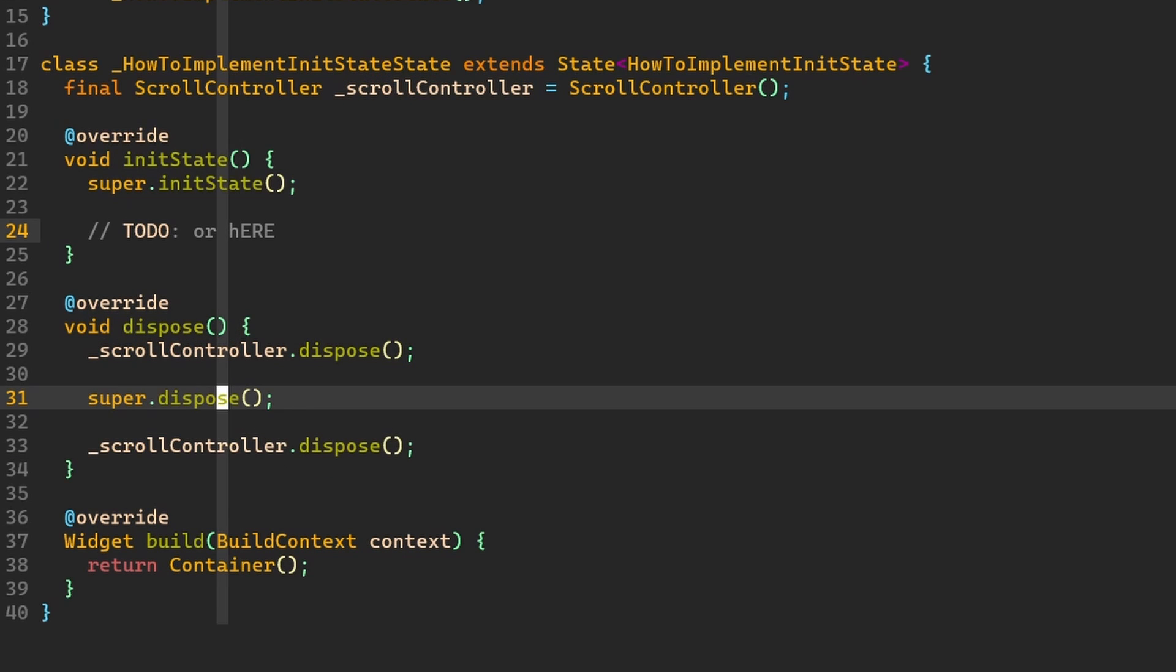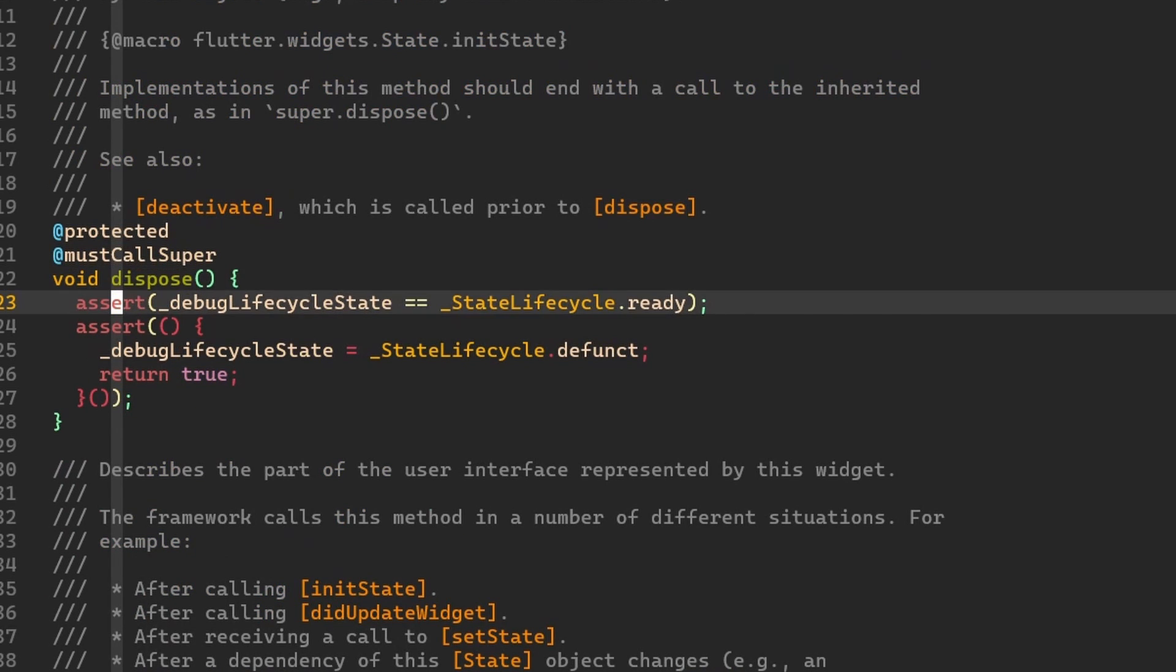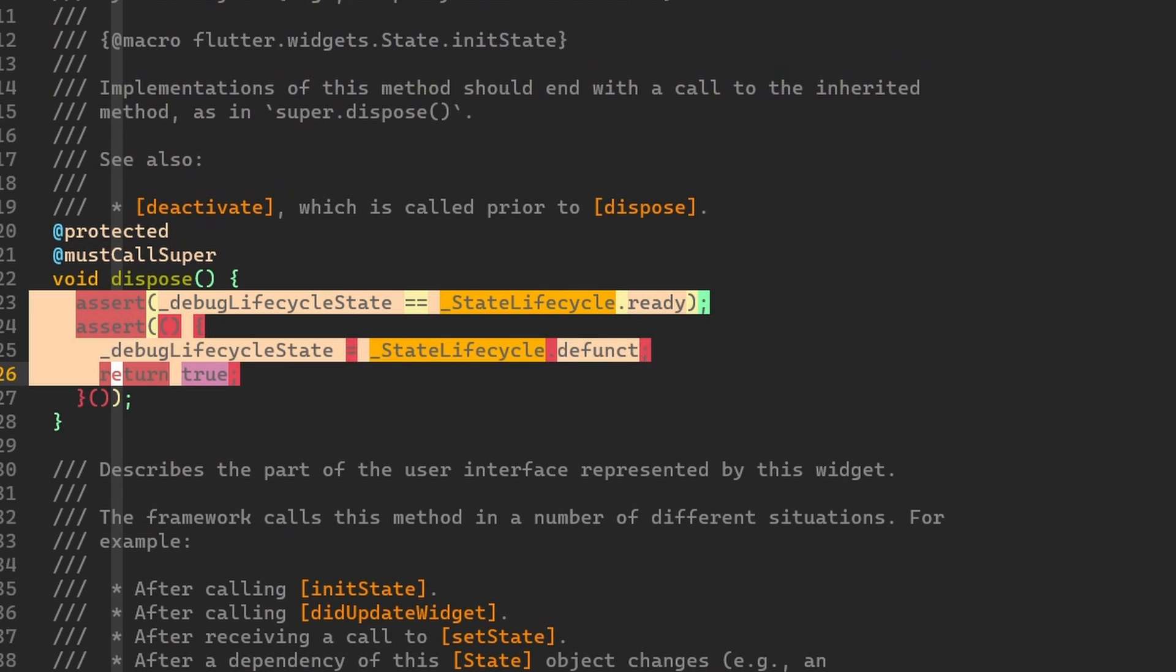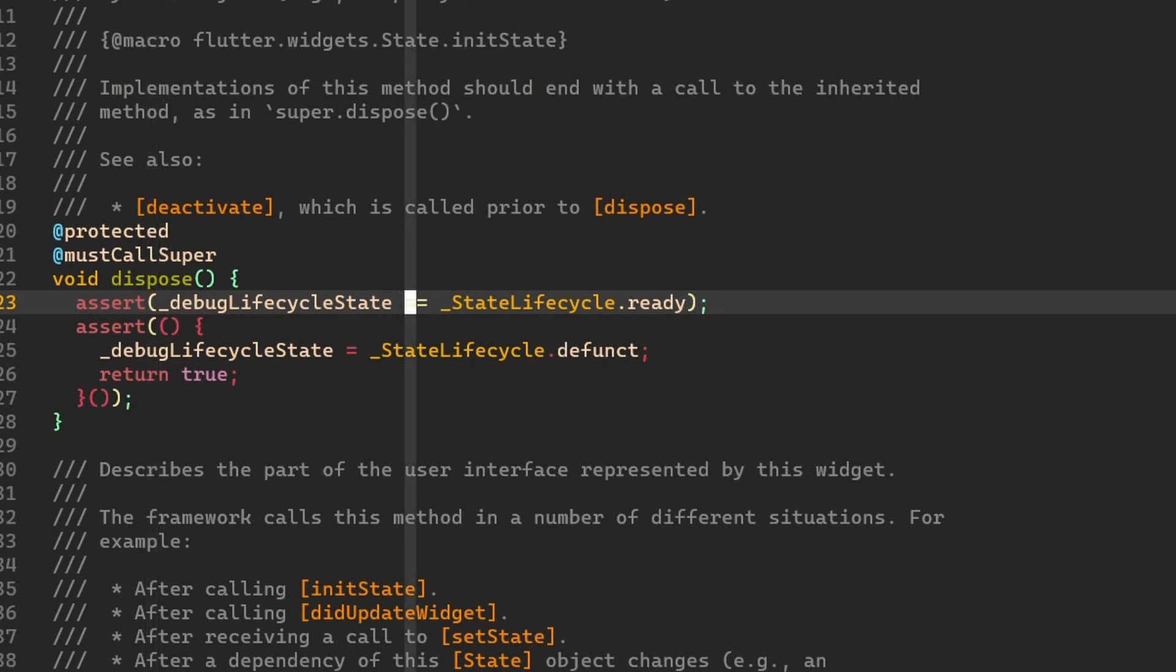if we look into dispose itself, then all we have here are two assertions. First we check if debug lifecycle state is ready. And this is basically making sure that we are in the correct state when we are calling dispose.